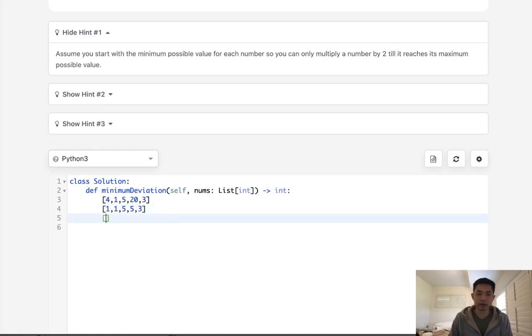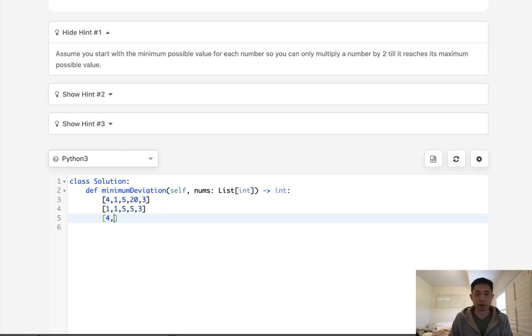Now what about max? Well, max is pretty easy as well. If it's odd, we have to multiply it by 2. If it's even, we have to keep it. So this would be 4, this is 2, this would be 10, this would stay 20, this would be 6.